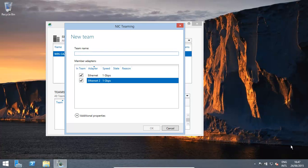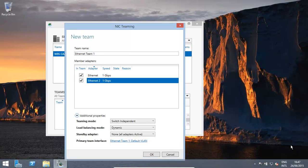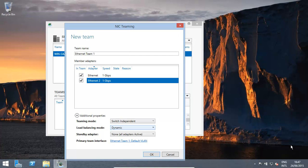For example, okay, additional properties, switch independent, which is quite nice, and over here, what's happening is,